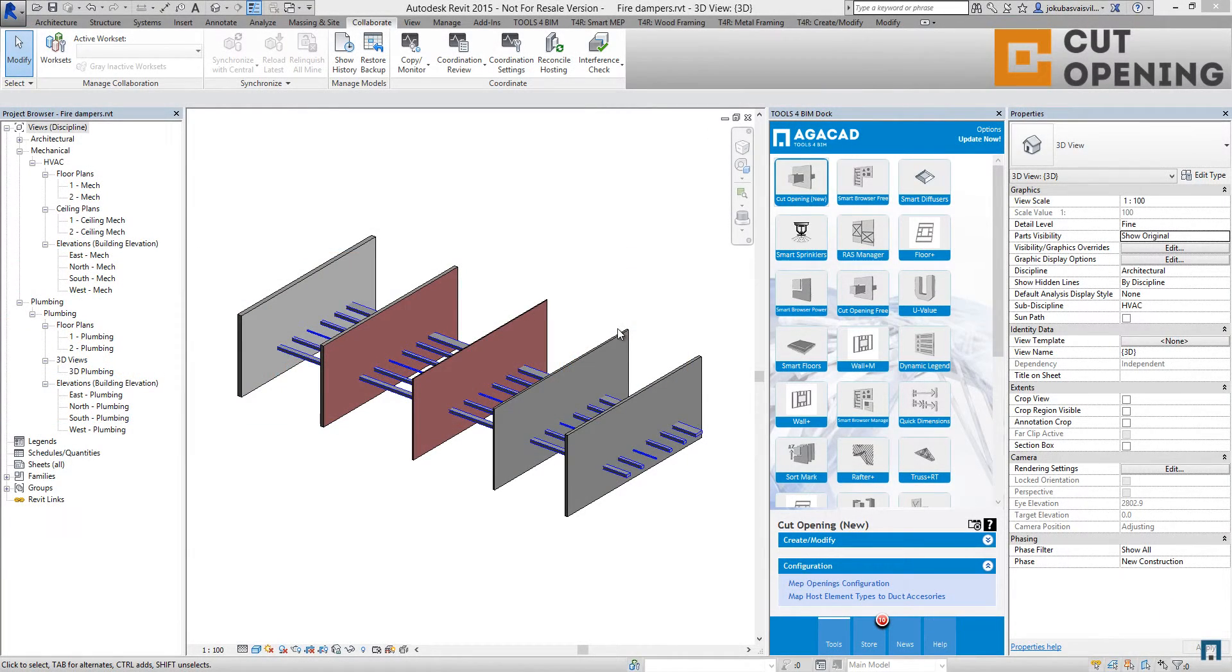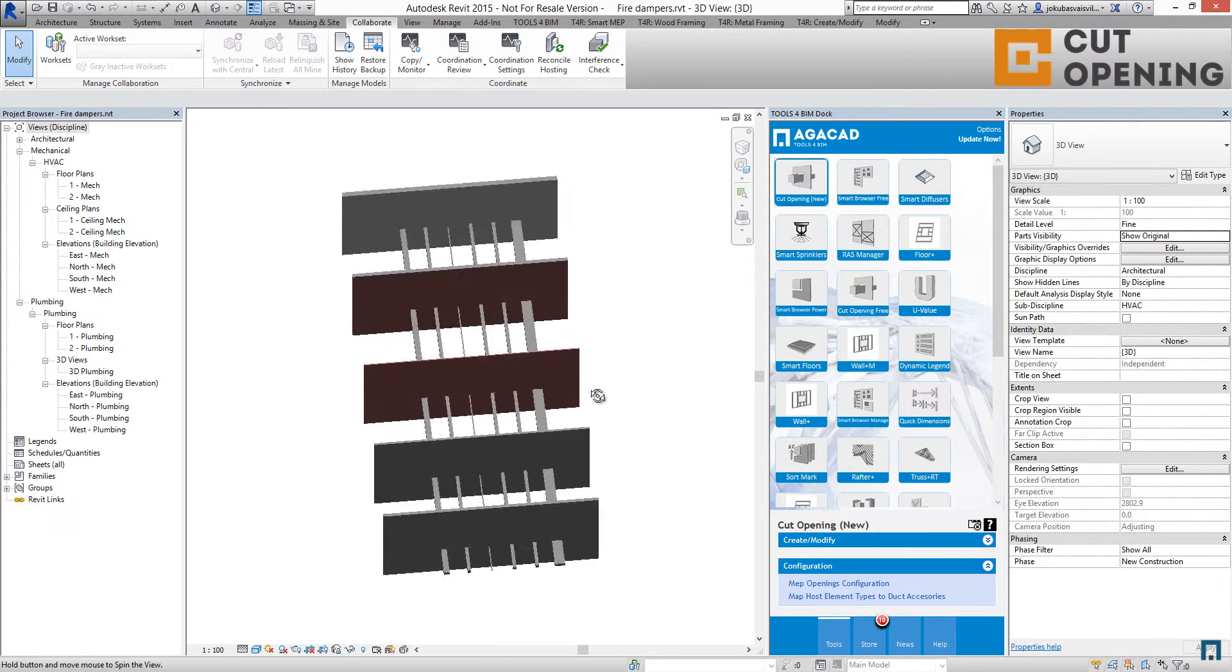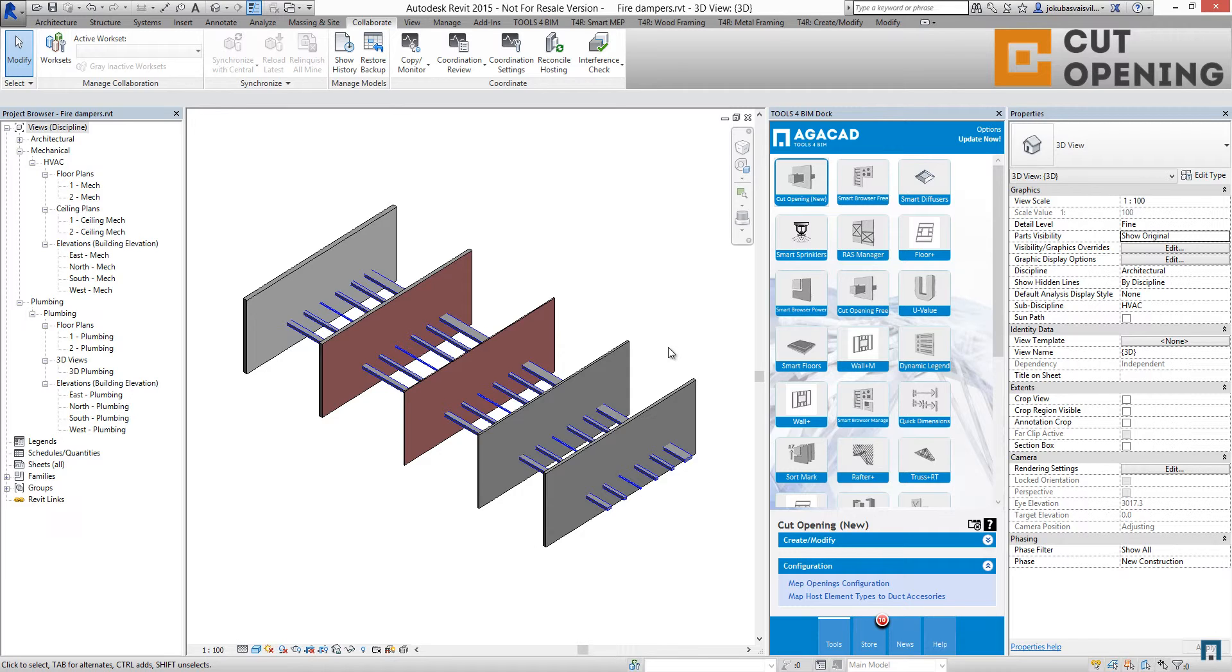Insert fire dampers. Before inserting fire dampers, you should know that you need to run interference check, map host element types to duct accessories, and then insert fire dampers. So let's begin.